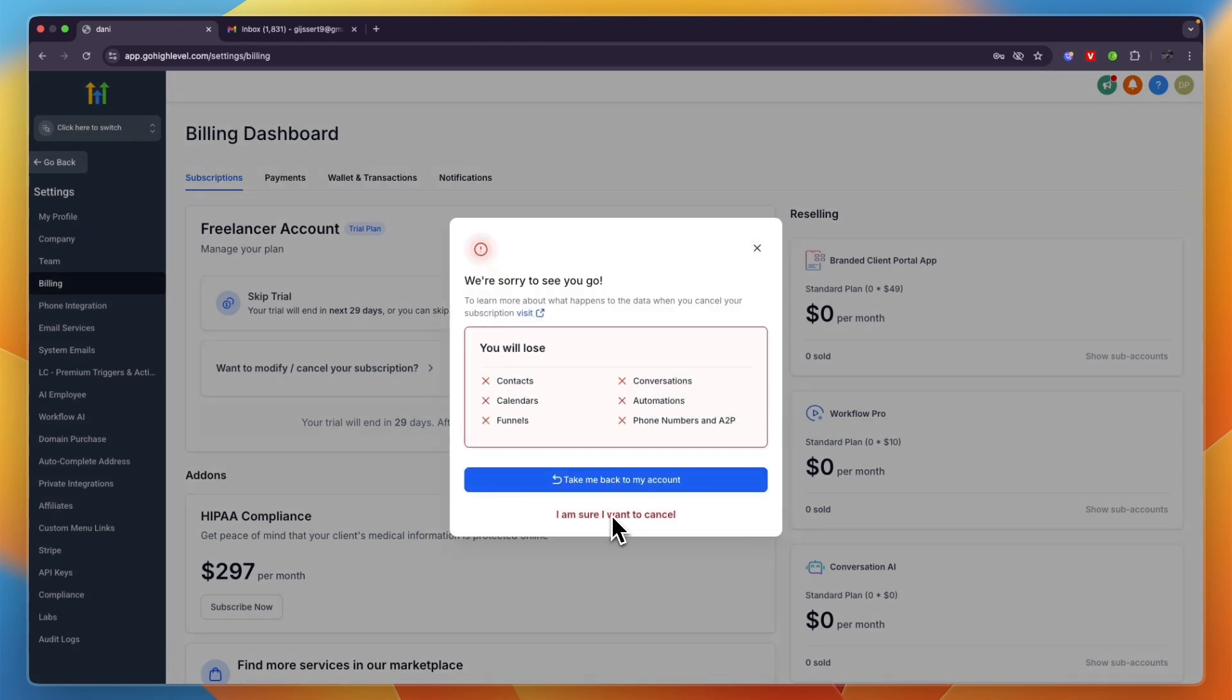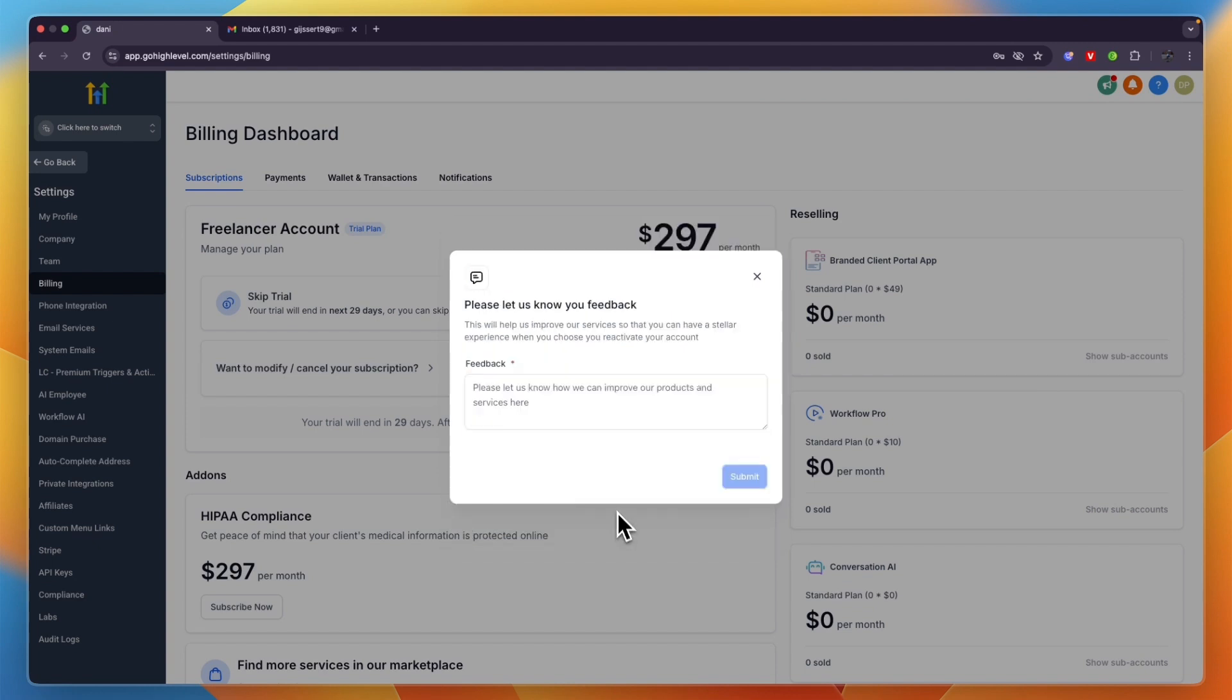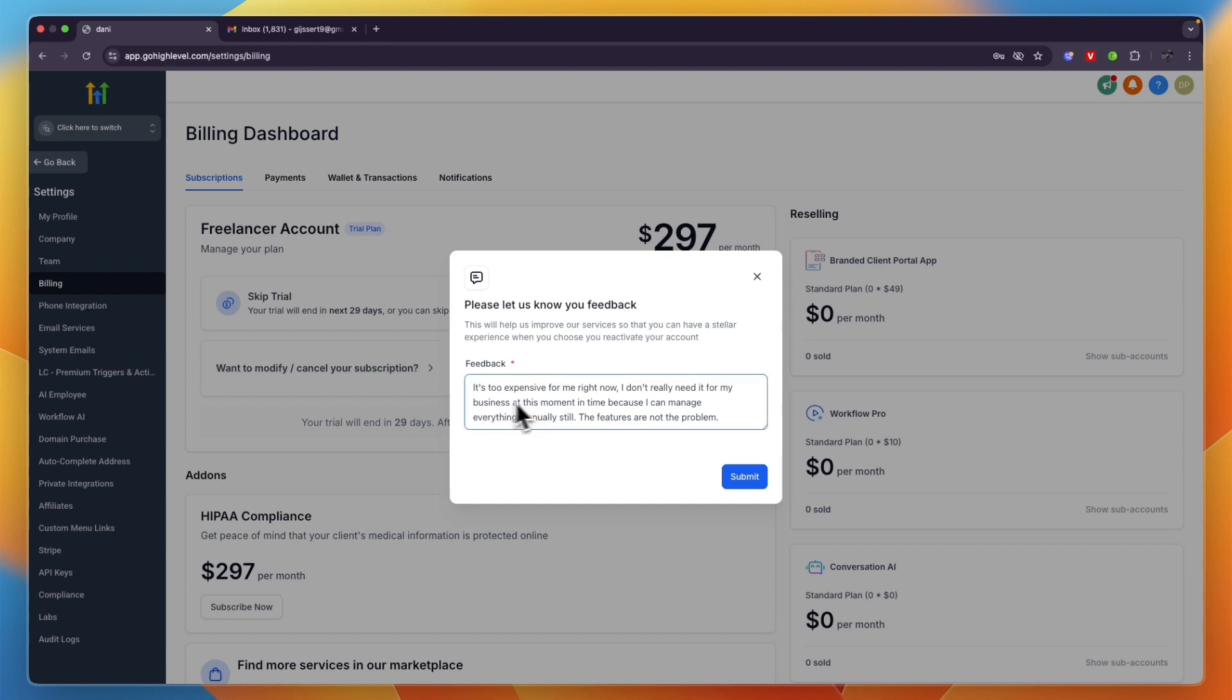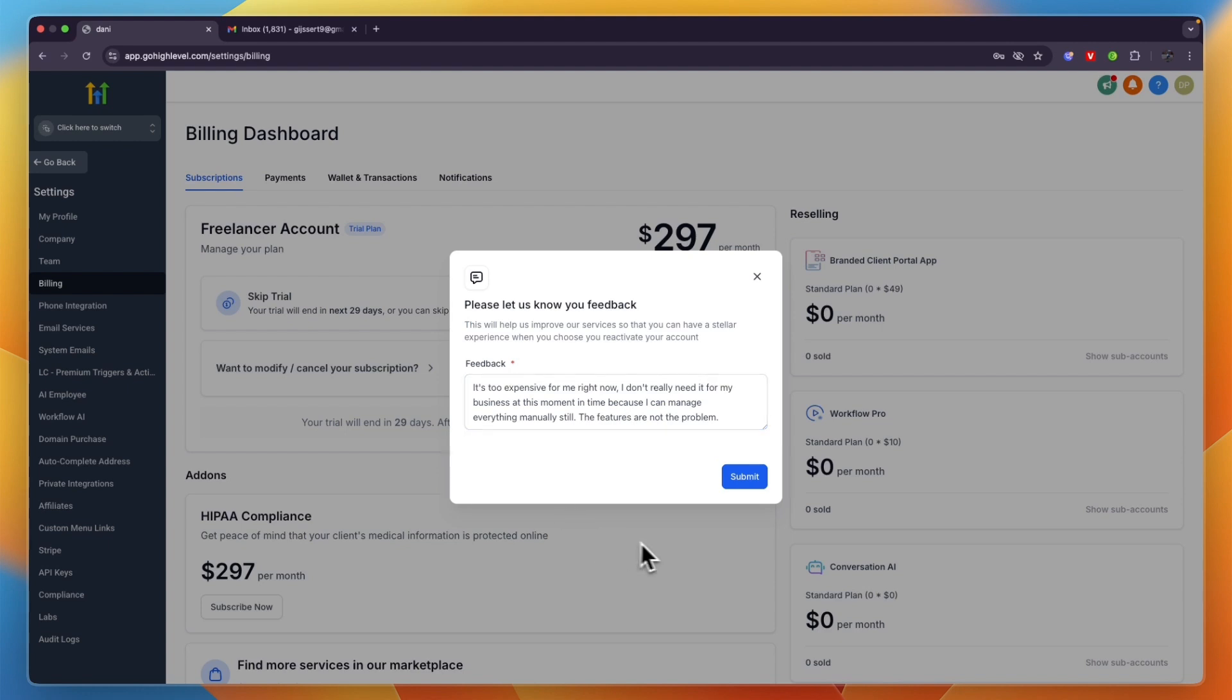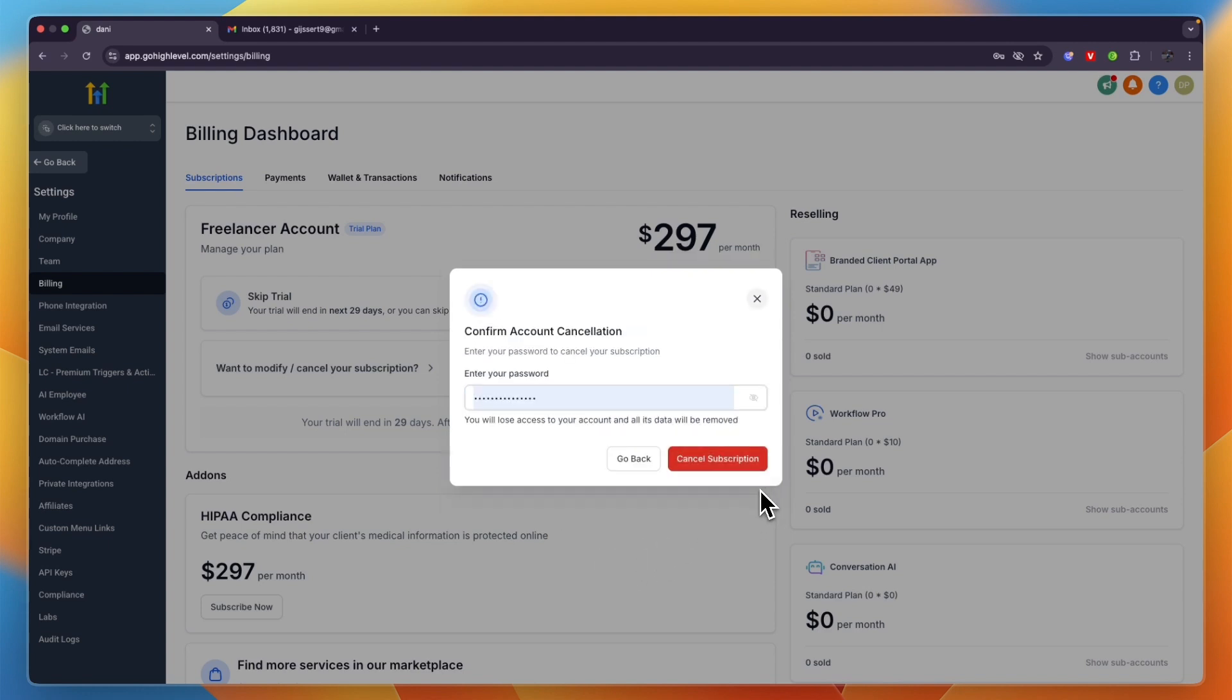Then from there click 'I am sure I want to cancel' and you can give them some feedback. Now it's kind of annoying, but you need to write at least 30 words. But you can also just copy some random text from somewhere because this is just an extra step that they have to basically make it harder to cancel, which is kind of annoying. But just write something, you can also give your honest feedback.